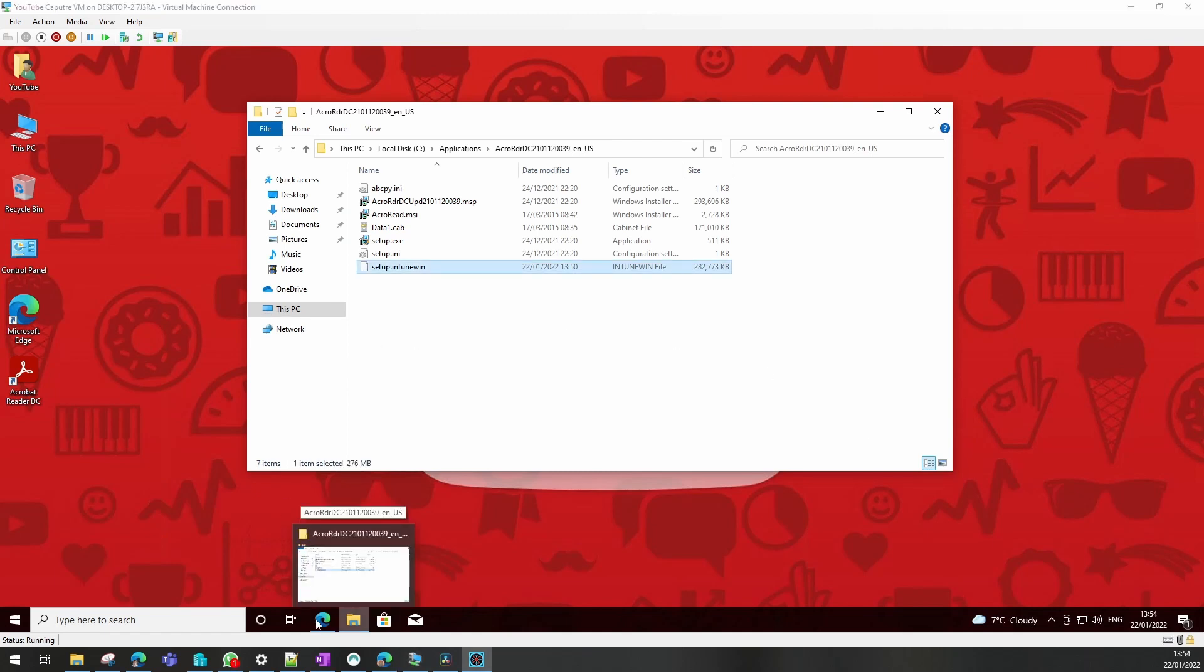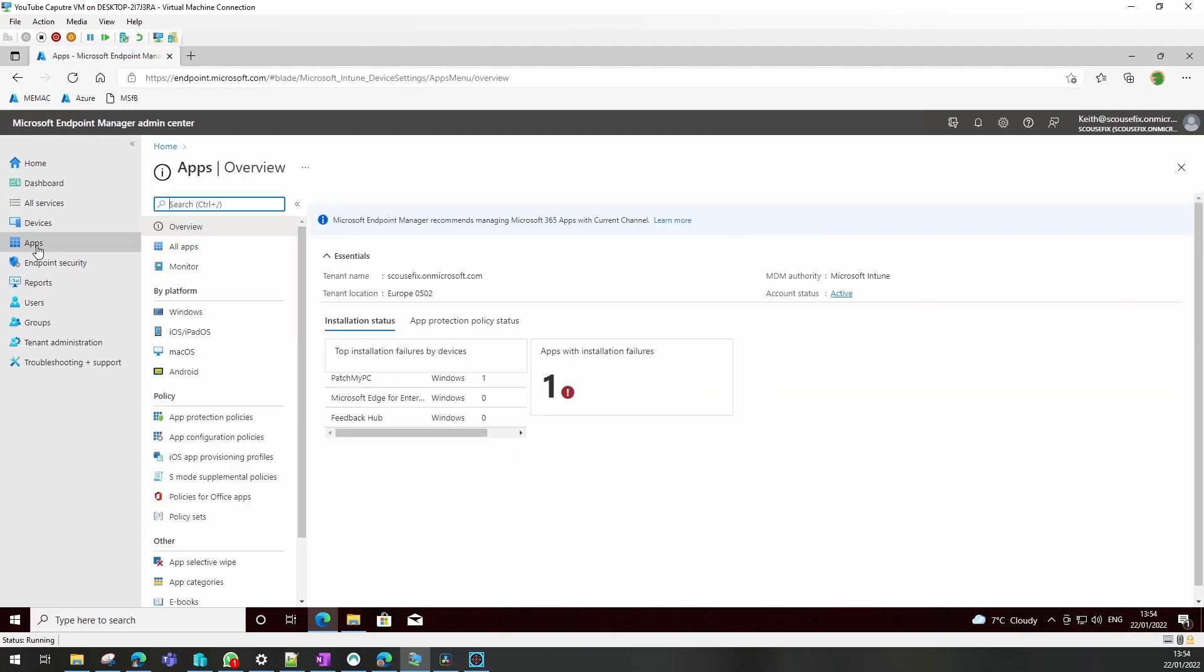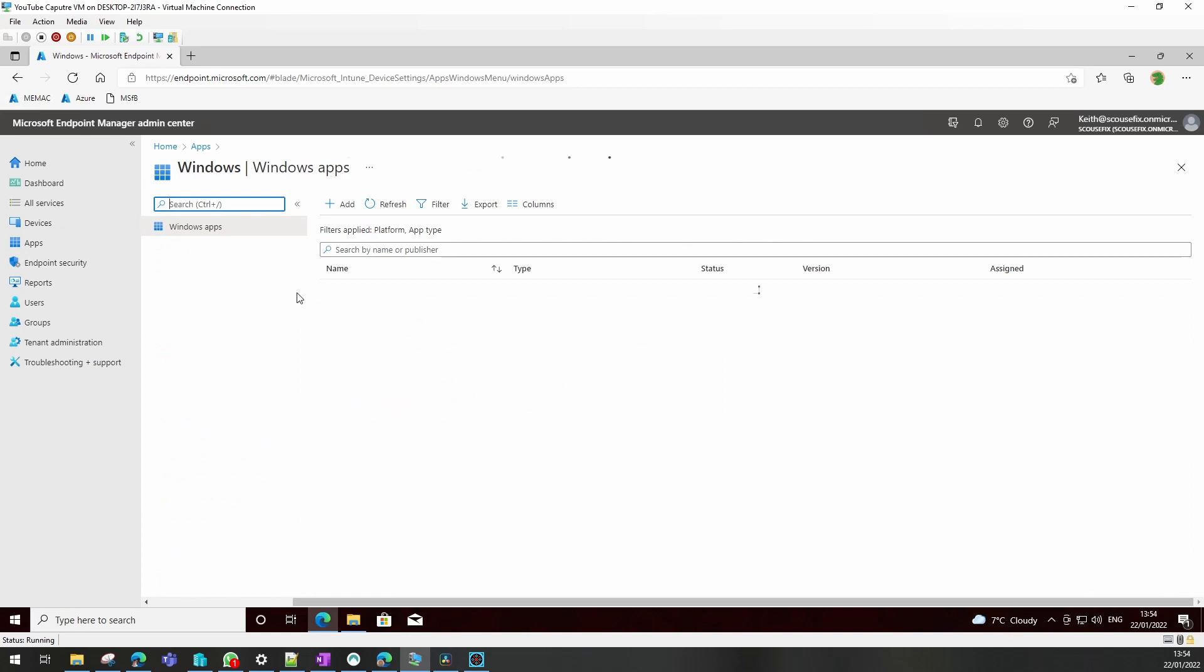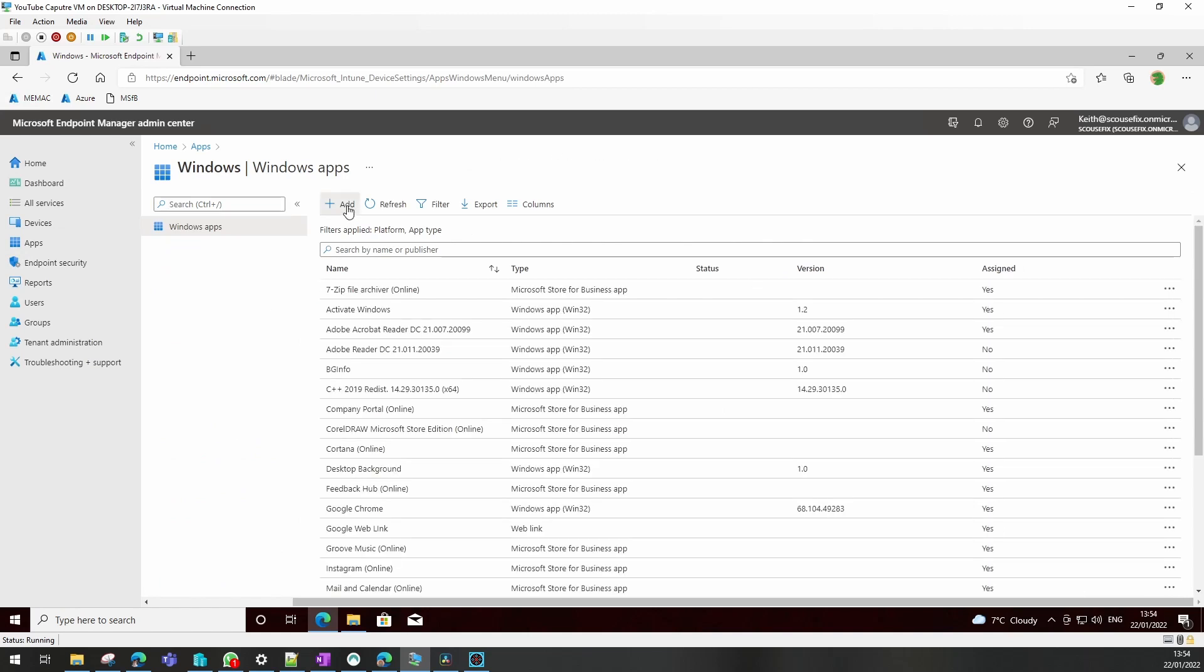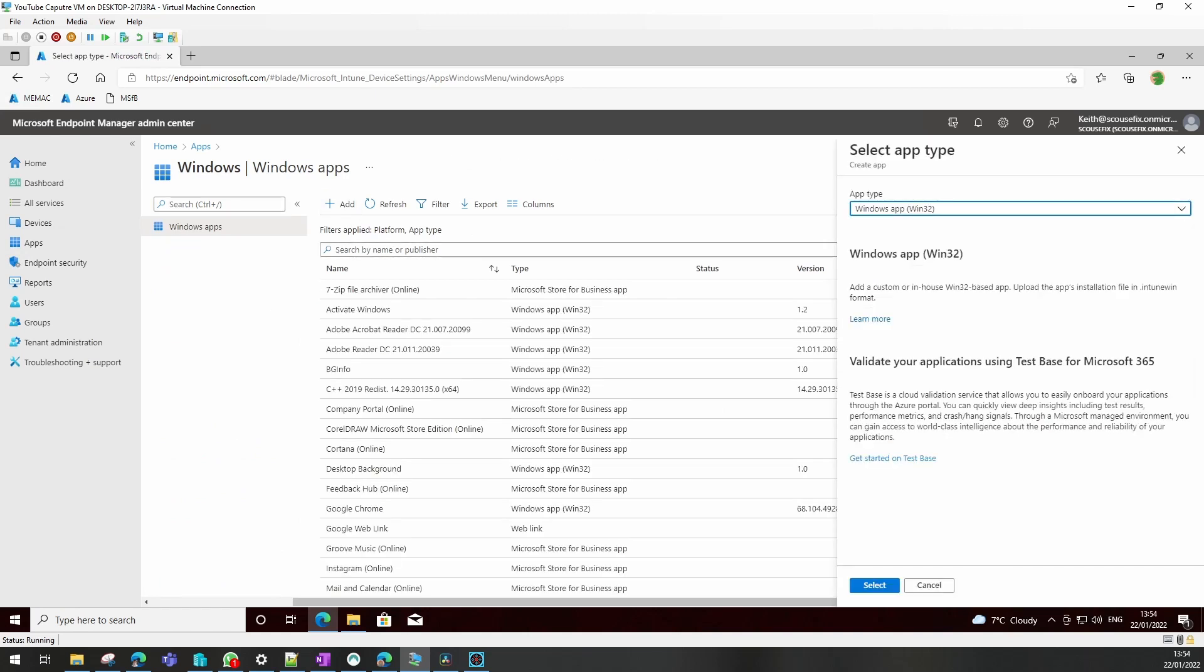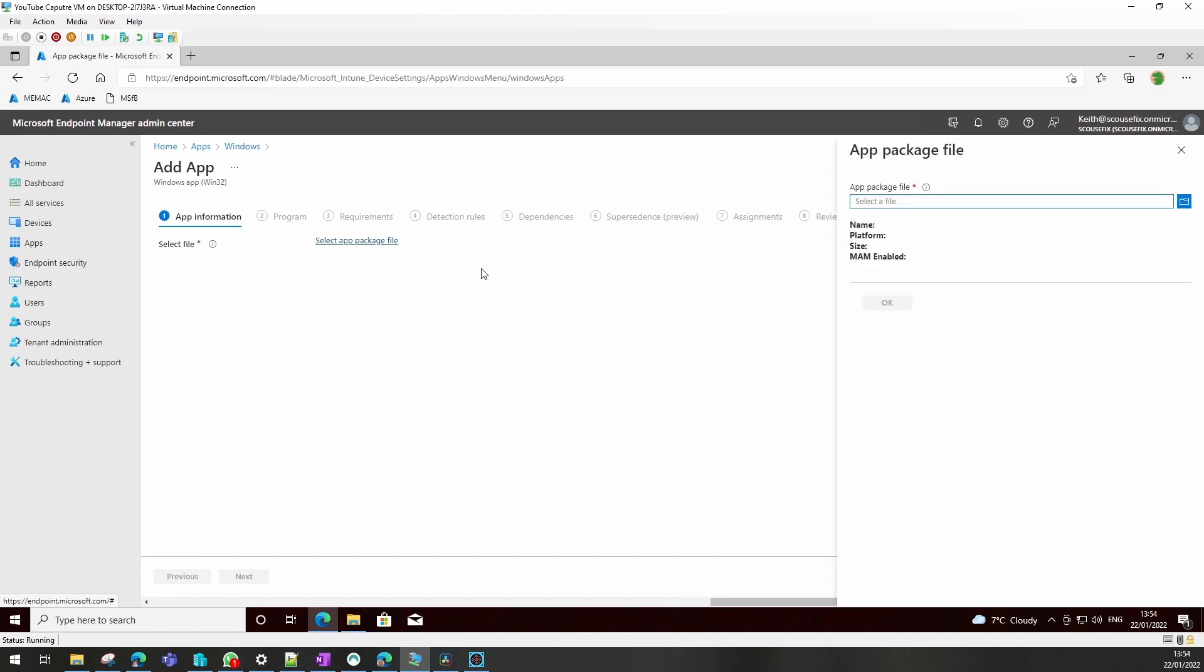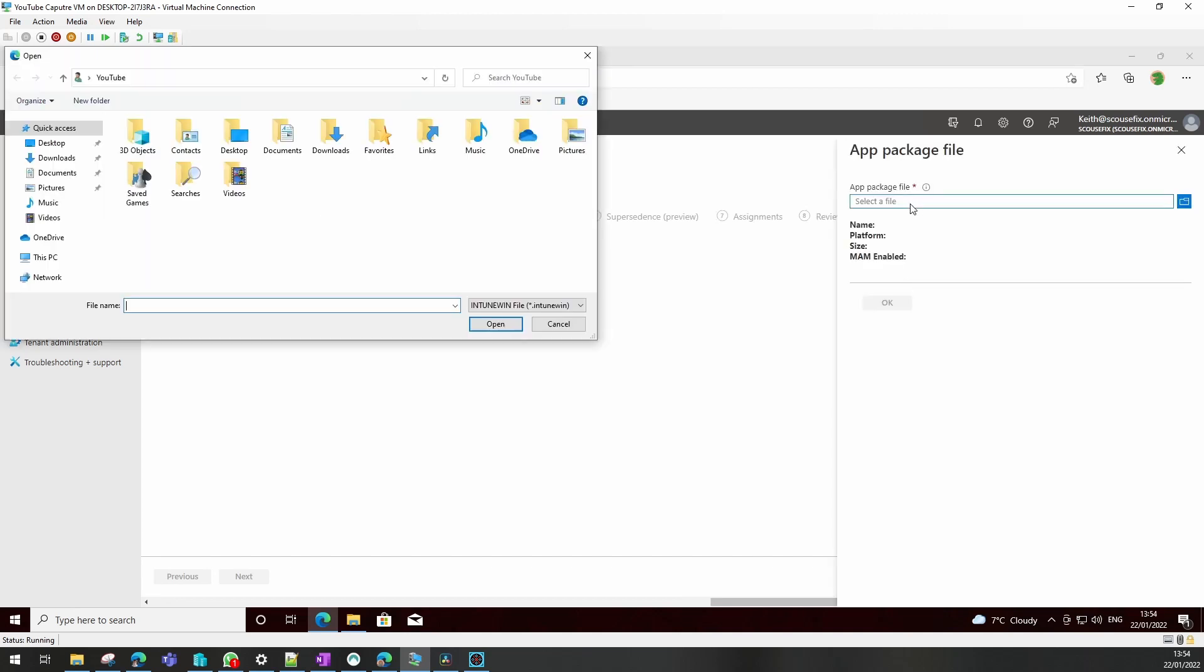We now open the Endpoint Management Admin Center and go to Apps, Windows and Add. We select Windows app (Win32). Click that. Select app package, the one we want to upload, so we need to find that file we just created.